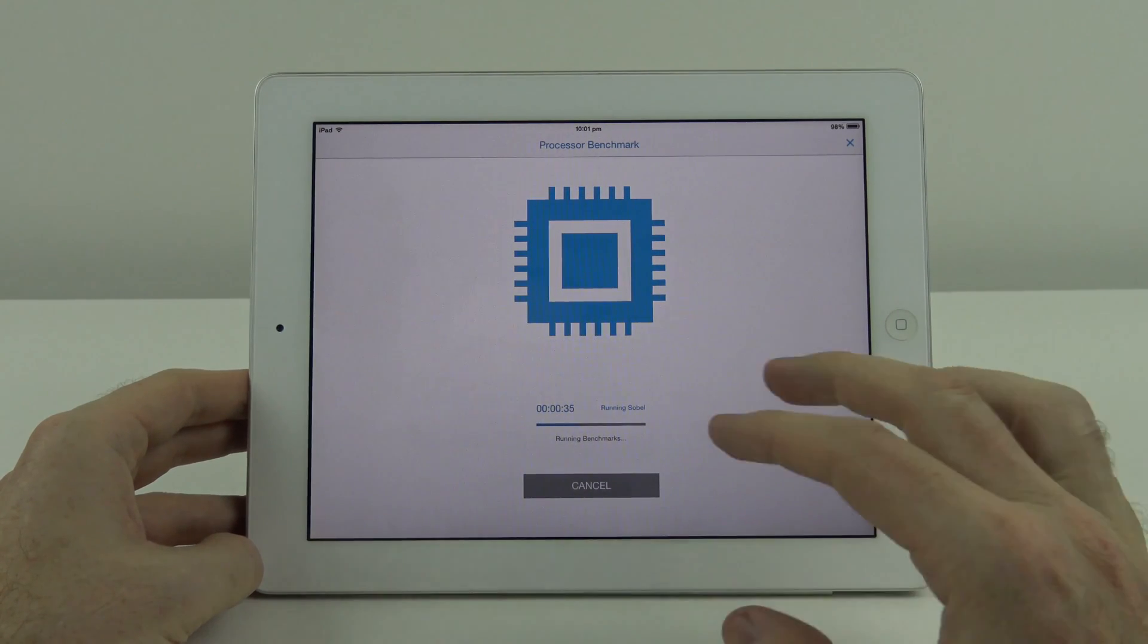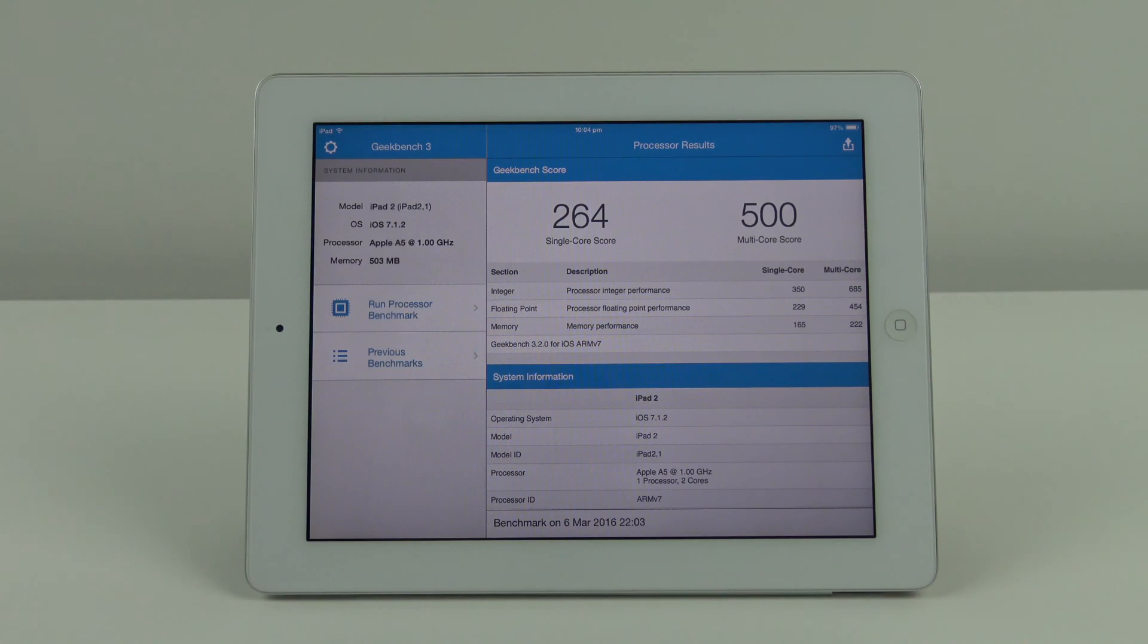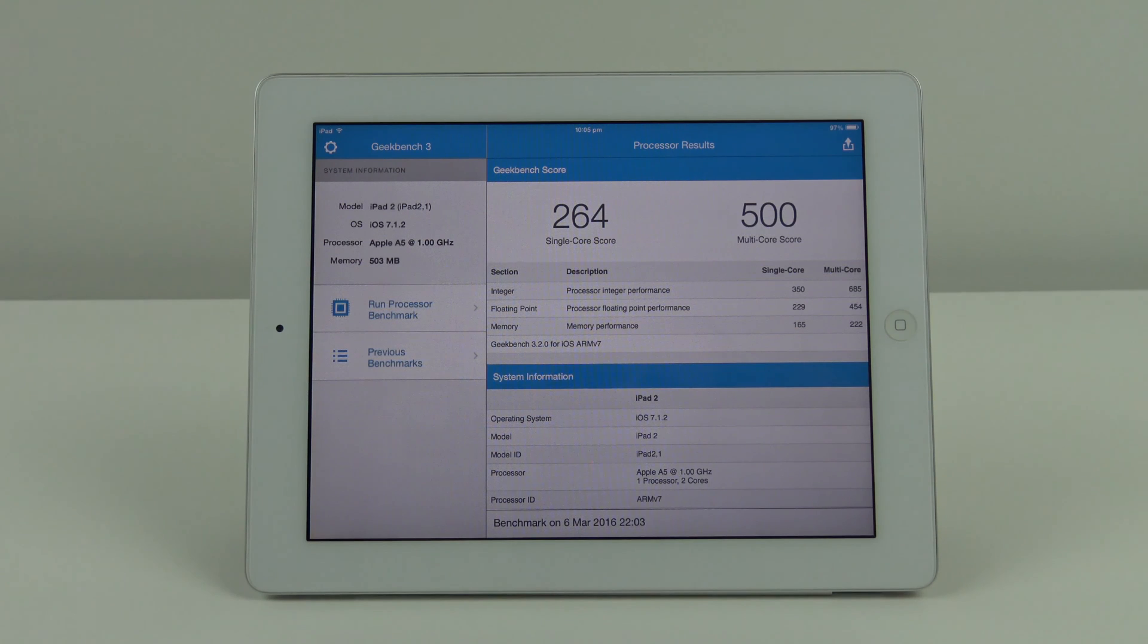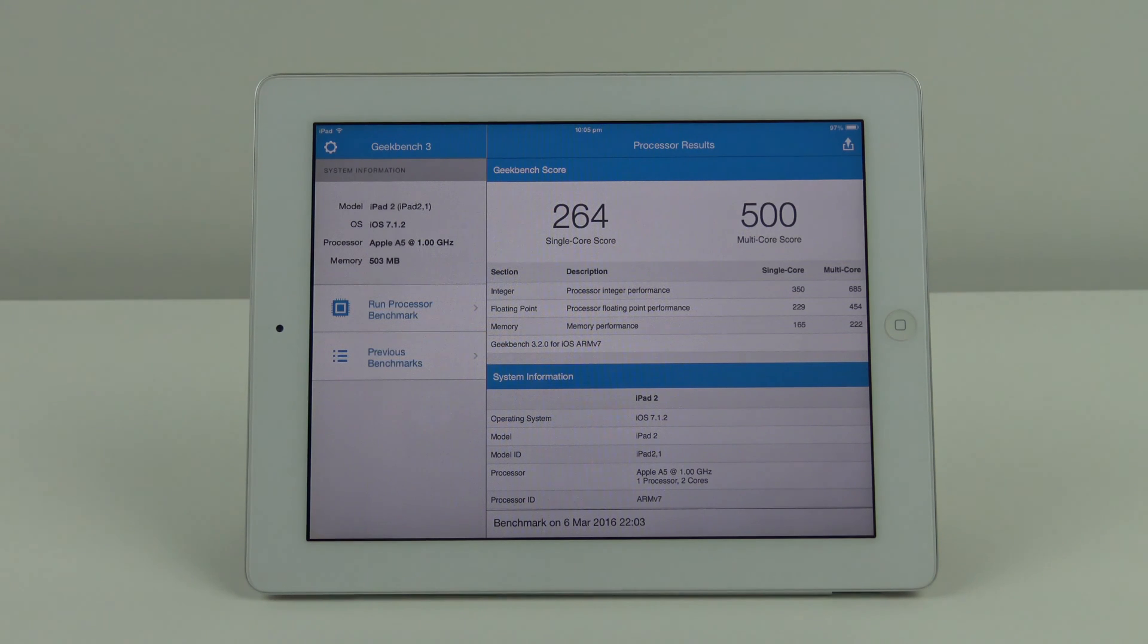The results for the first benchmarking test: the Geekbench score is 264 for the single core and 500 for the multi core.